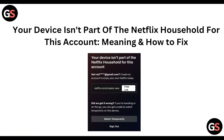Hello everyone, welcome to our YouTube channel. In this video, we will guide you through the process of fixing the 'your device isn't a part of the Netflix household for this account' error — what it means and how to fix it. If you are facing this issue, don't worry, we are going to solve it step by step.